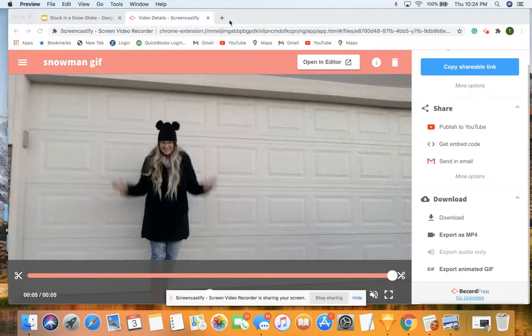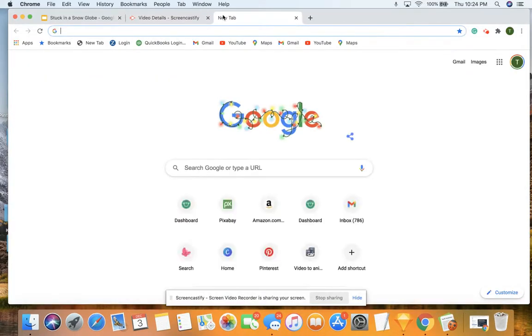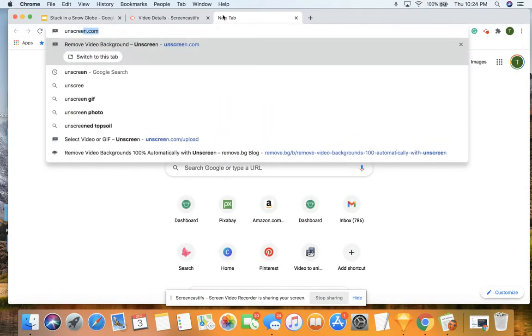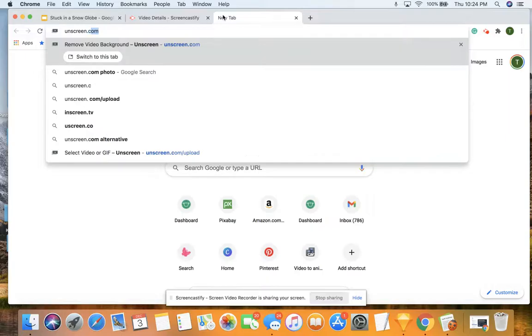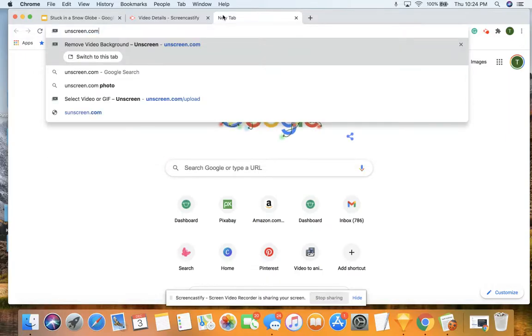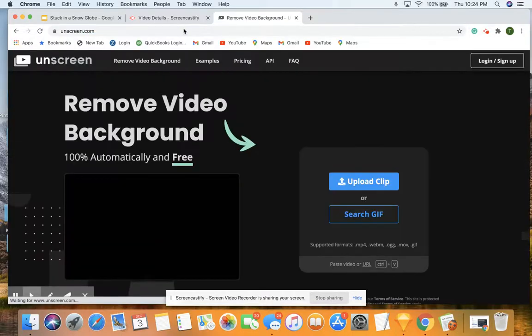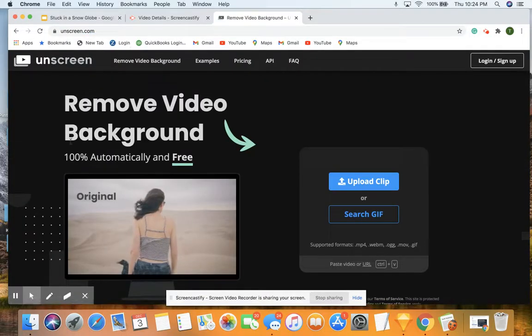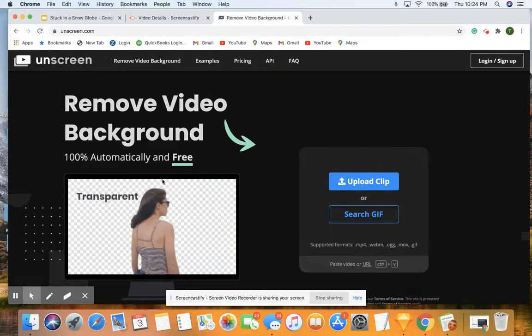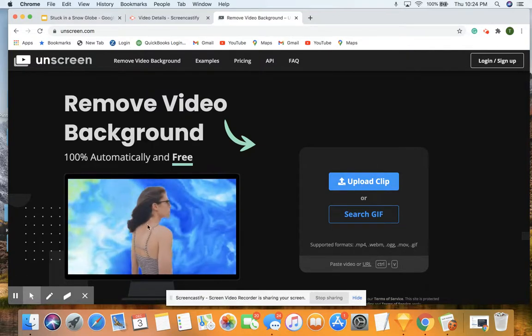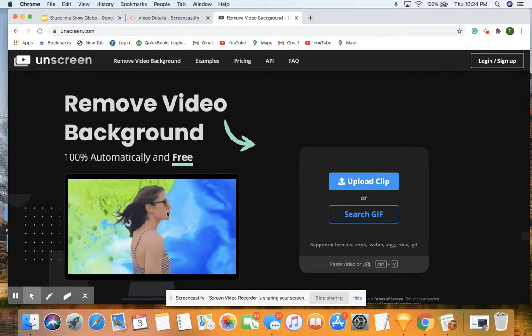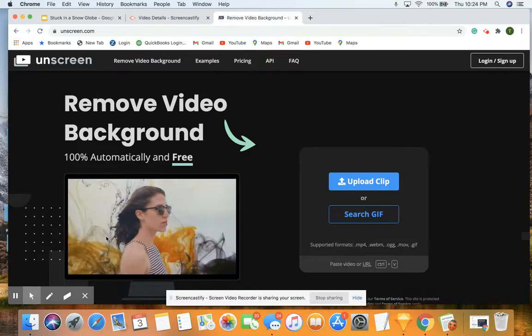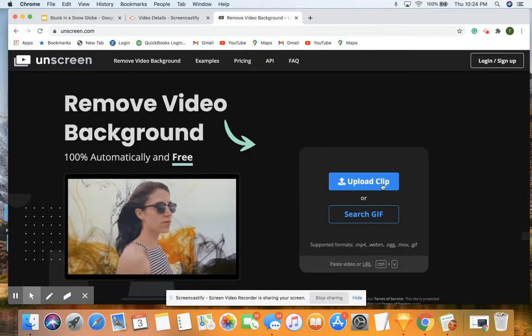There's my preview. From that point, I'm going to go to Unscreen.com. Unscreen.com is a really cool, simple website that takes your video file and removes the background.